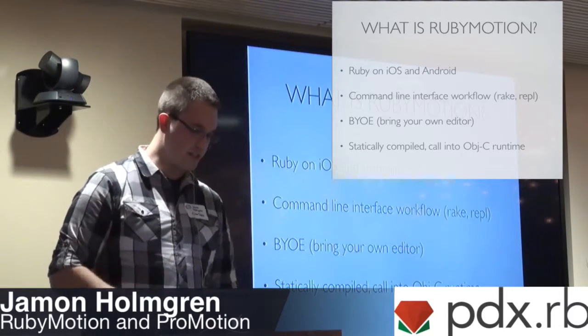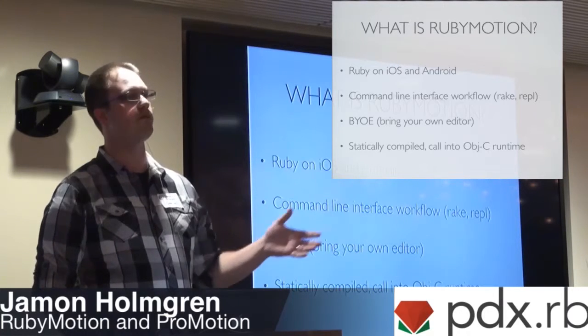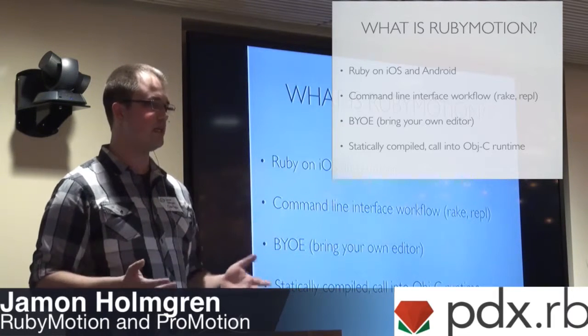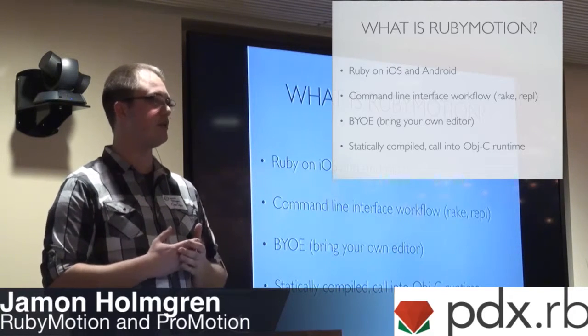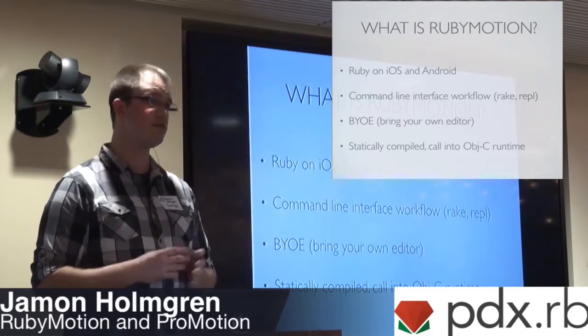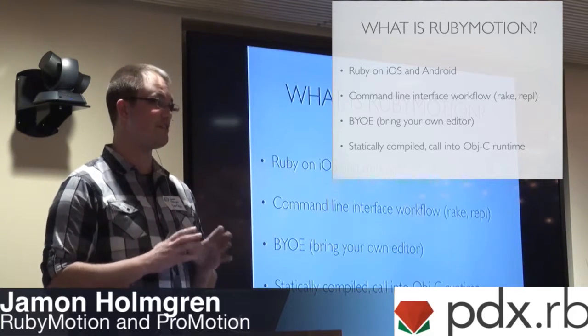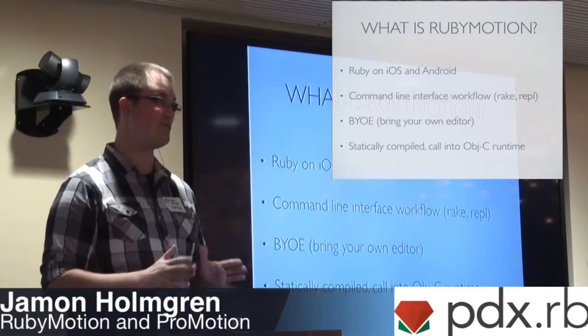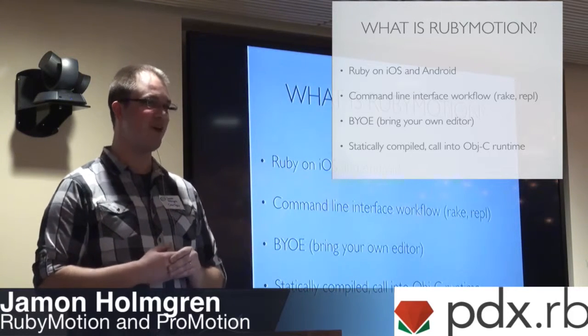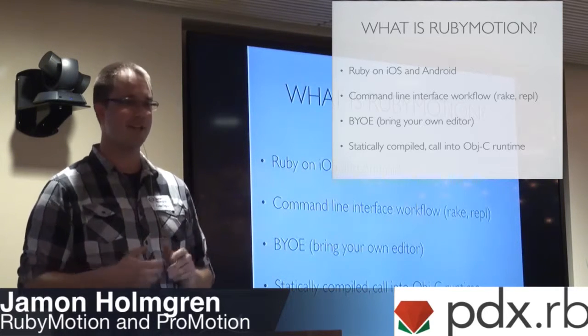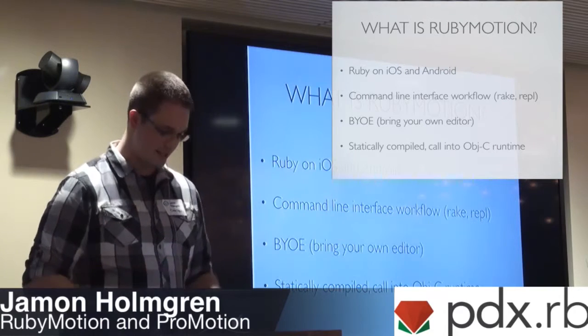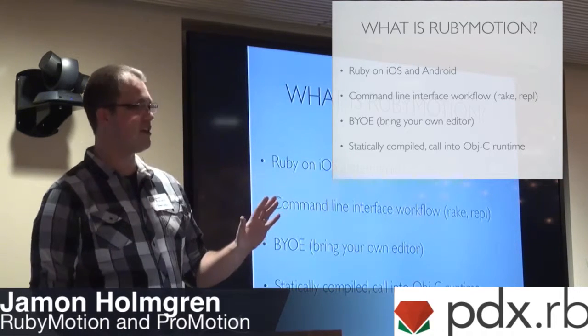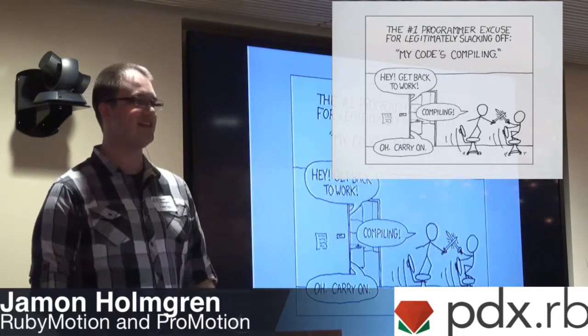How you can interact with the elements on the simulator when you're developing your apps. You can bring your own editor, and that's one of the coolest things. For those of you guys who like Vim, if you like Sublime, a few other editors out there, maybe Notepad. It's statically compiled. It calls into the Objective-C runtime, which means you don't have a performance penalty.